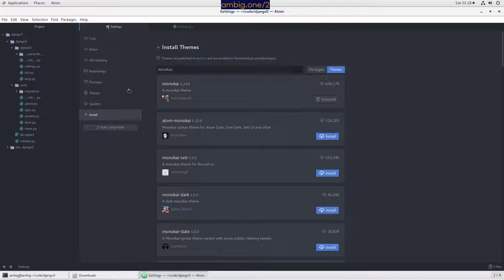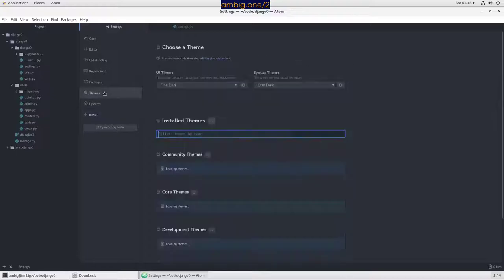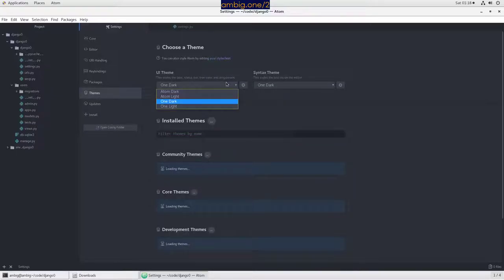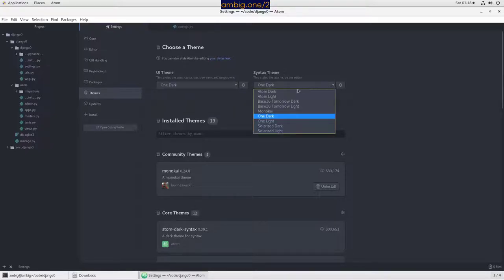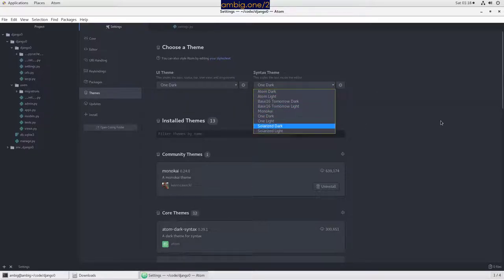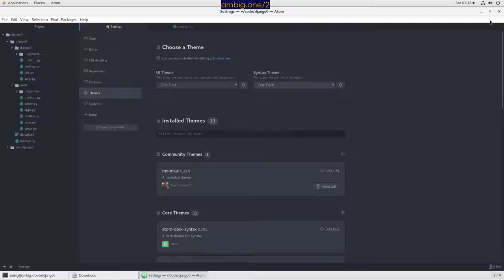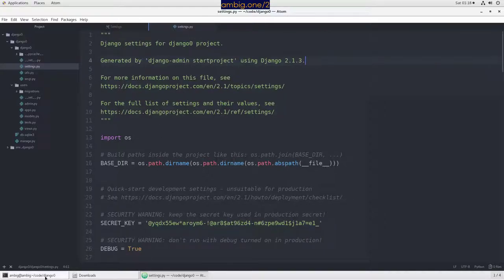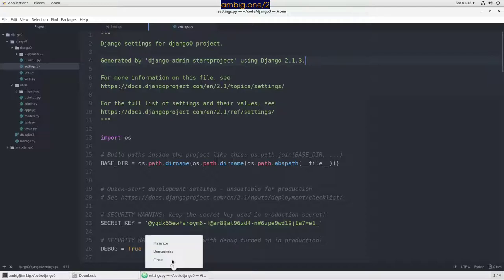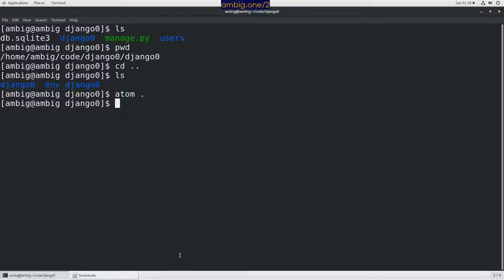So let's go to themes. We can change what you want, Atom One Dark, Atom One Light. Syntax theme, you have Solarized Dark, all those. But for now, let's go ahead and close this. Let's launch again.